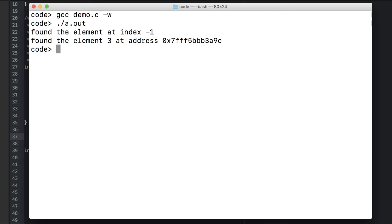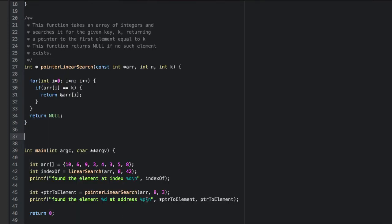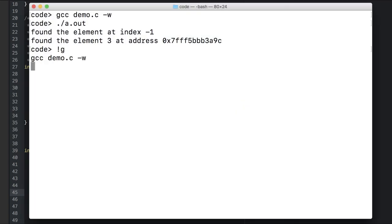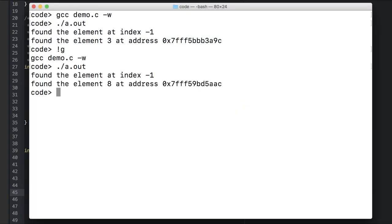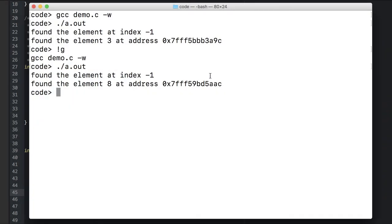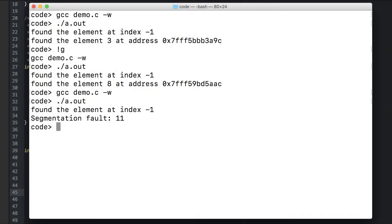And it resulted in a successful search. Let's try it again for another element. Another successful search. How about an unsuccessful search? We get a segmentation fault because we attempted to dereference the null pointer.